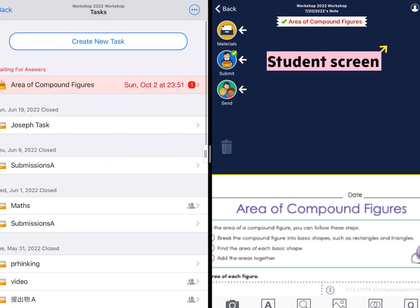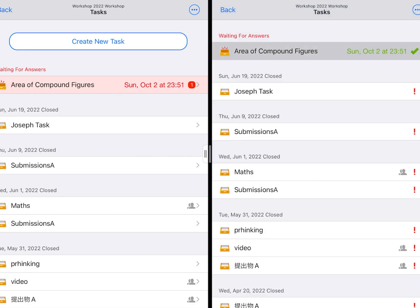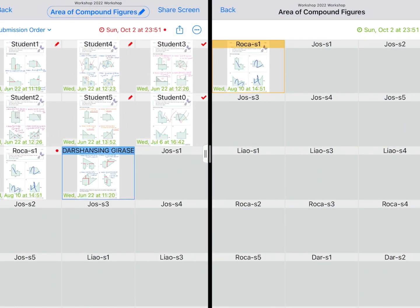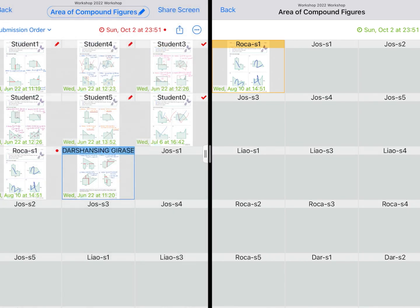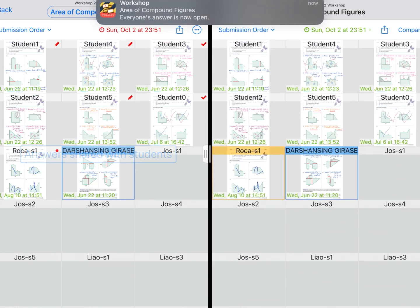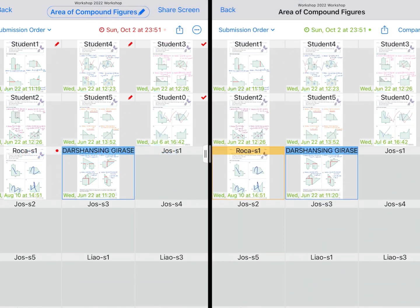Now we can check on these submissions. All submitted answers are displayed on the teacher screen. Normally, students would not see other answers, but once a teacher allows those shared answers, students can view the submissions of their peers. This is one of the ways that they can develop their thoughts together.